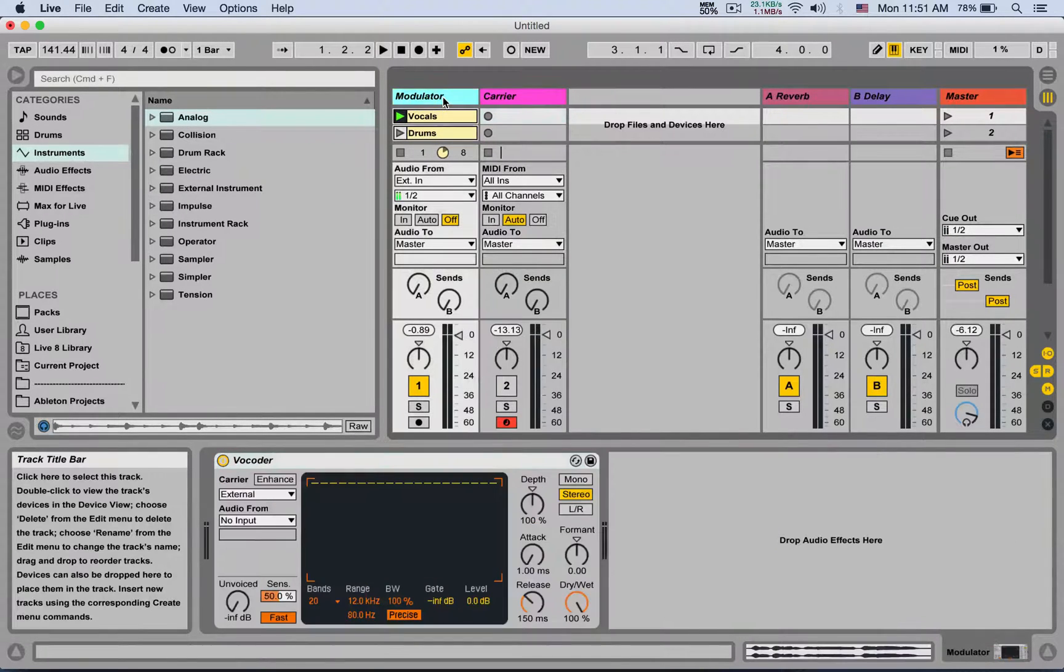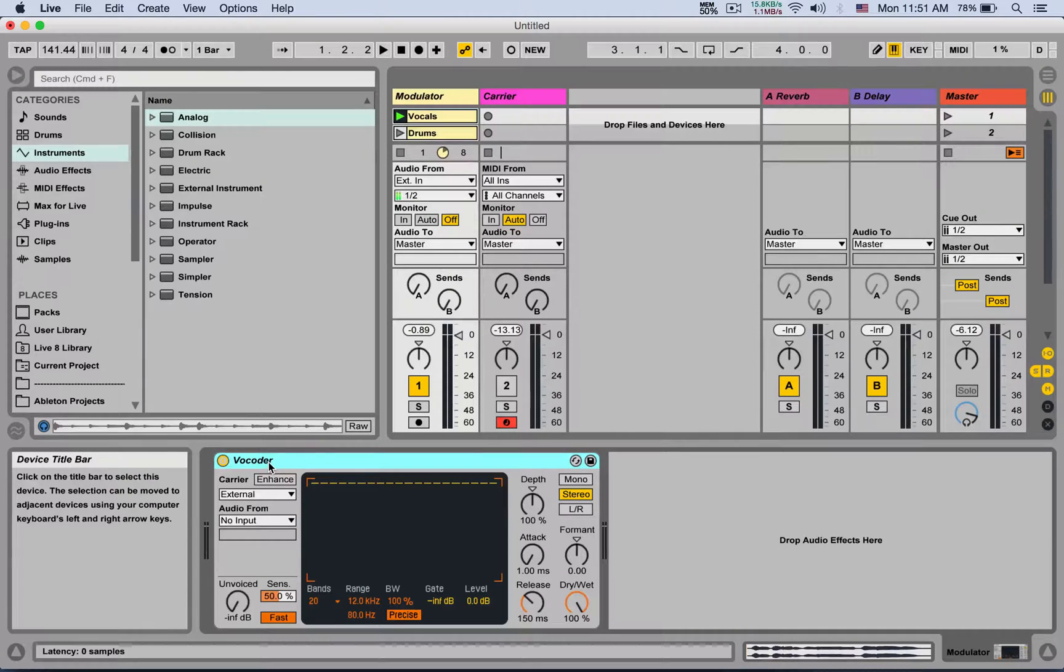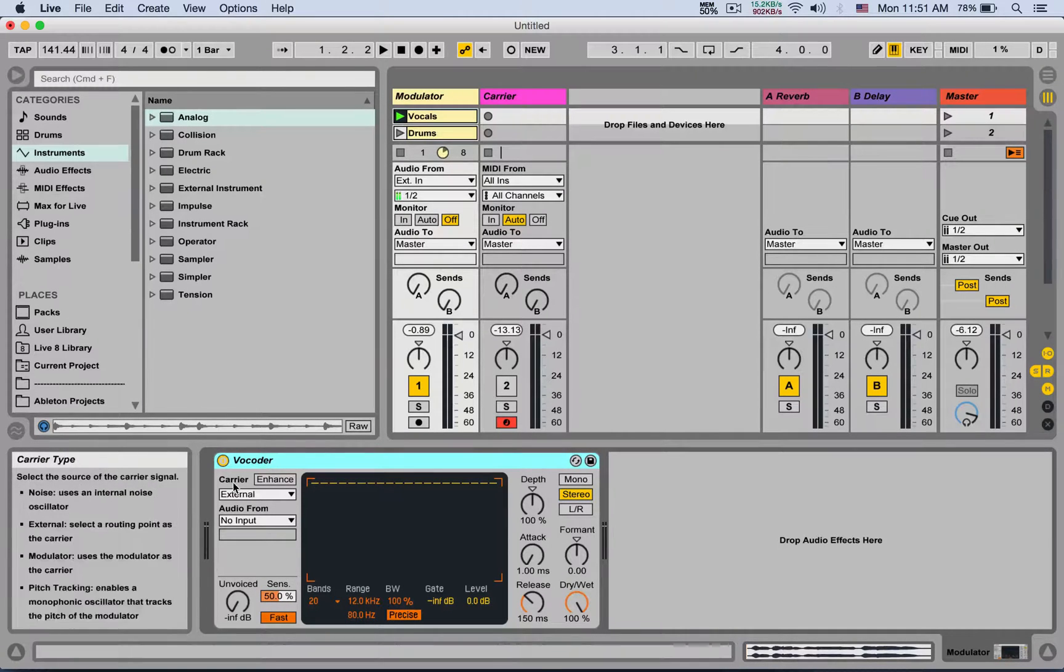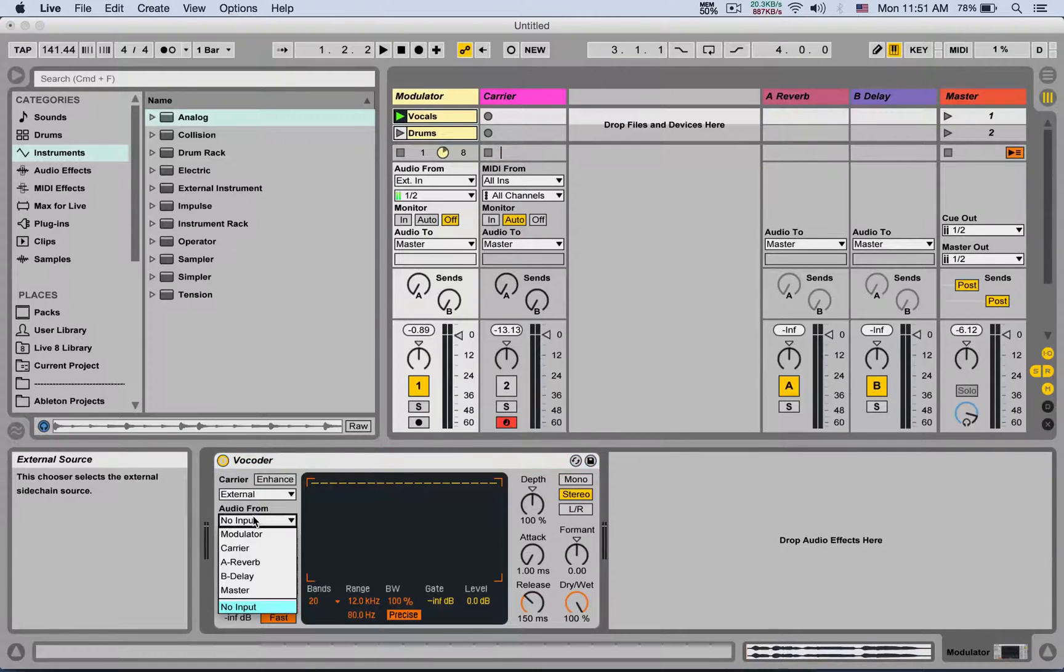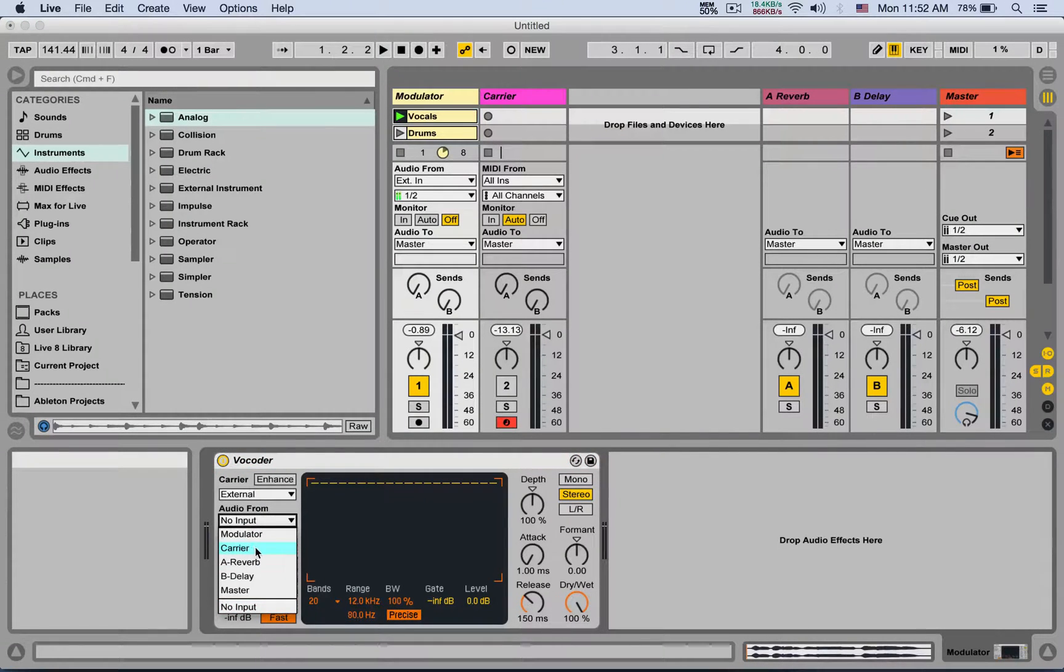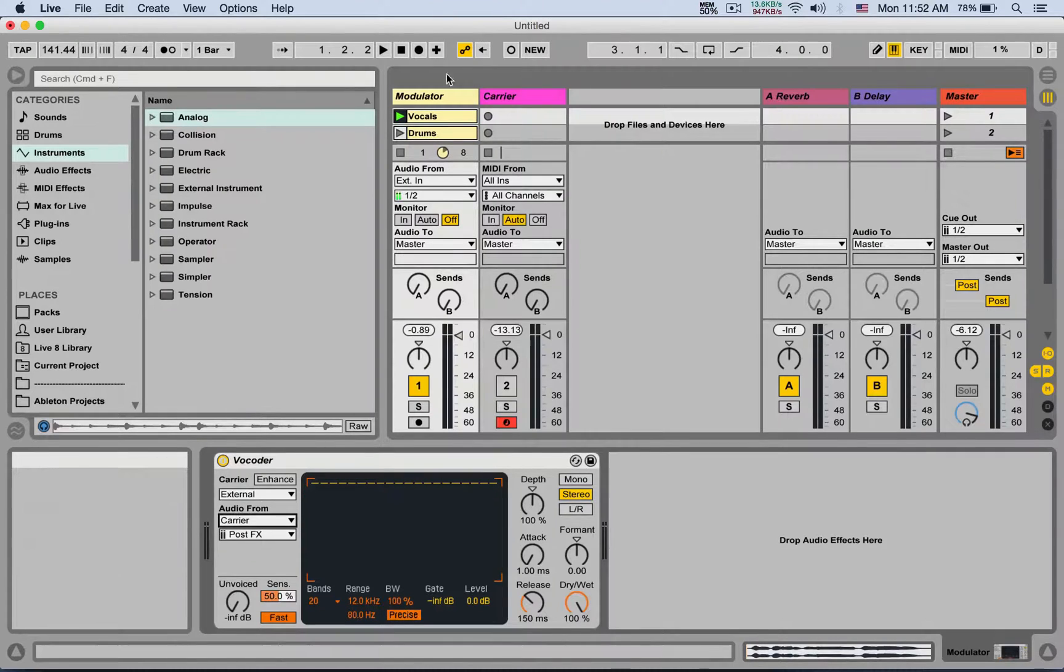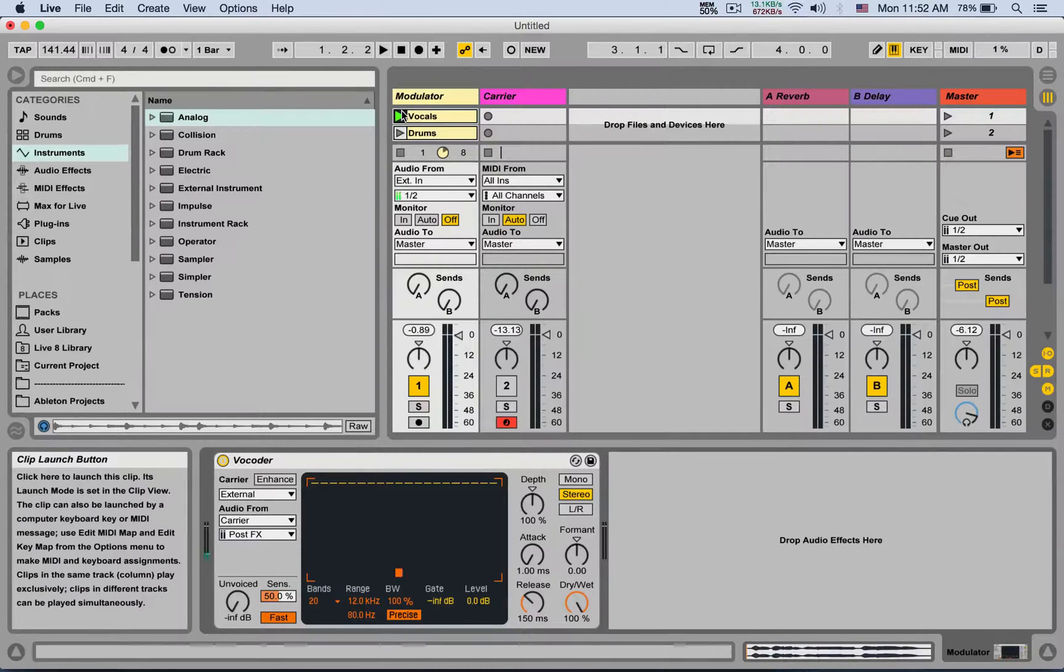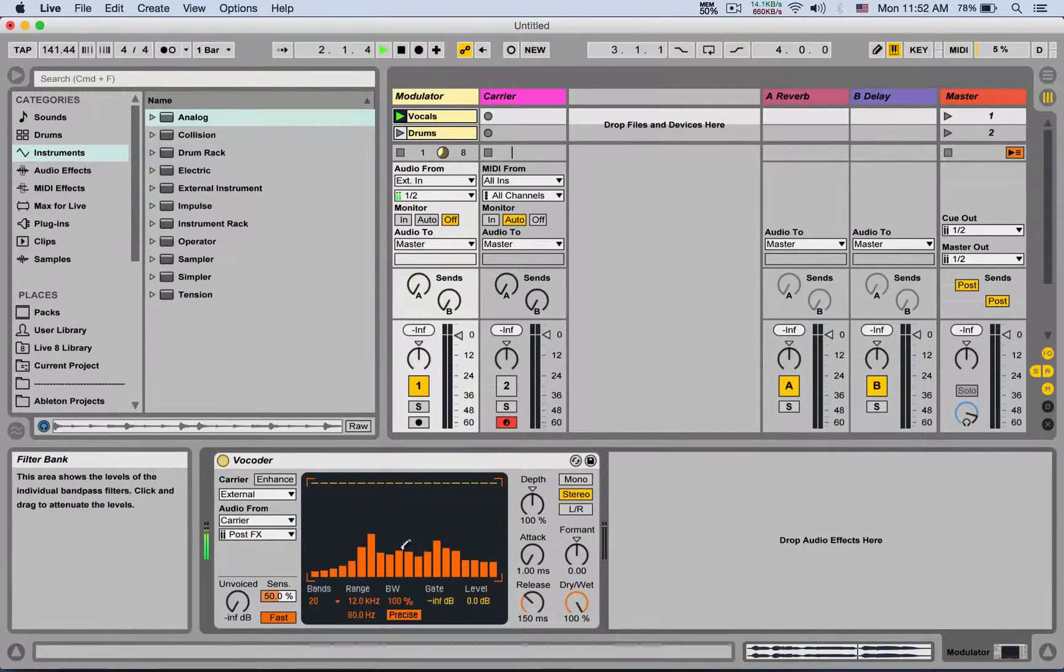Next, in the vocoder, I'm going to set carrier external and audio from that new MIDI track that we added with the analog. Now if you play the vocals, you're not going to hear anything.